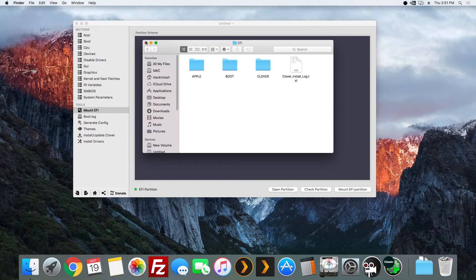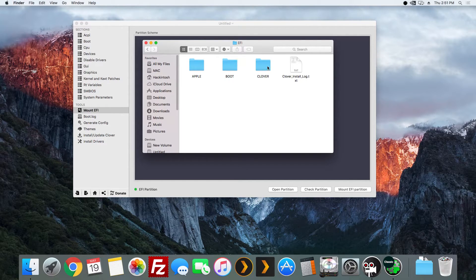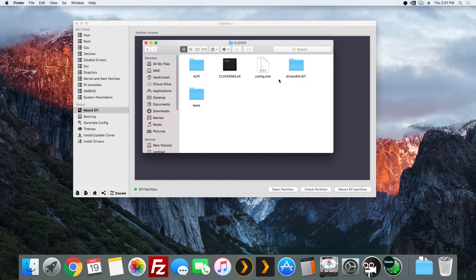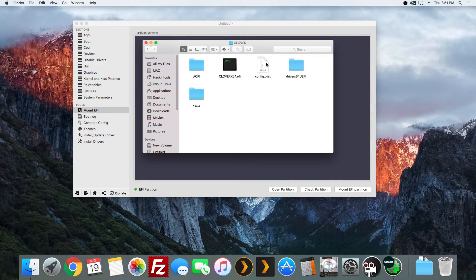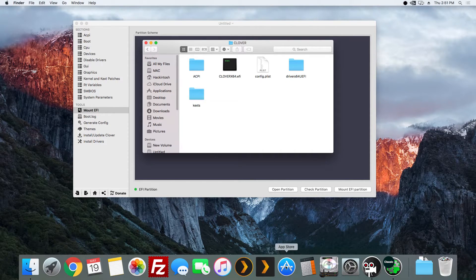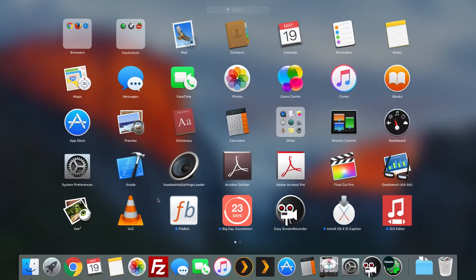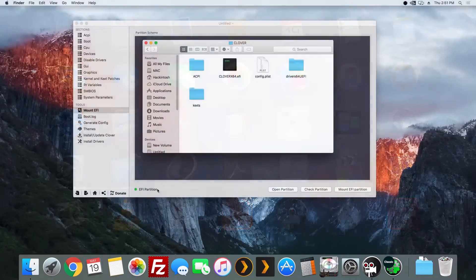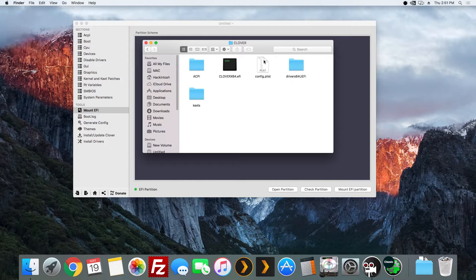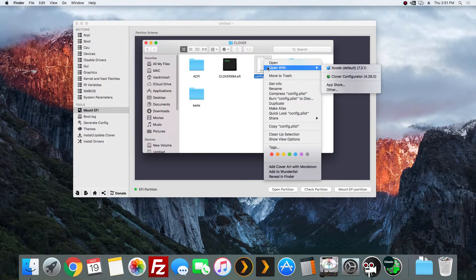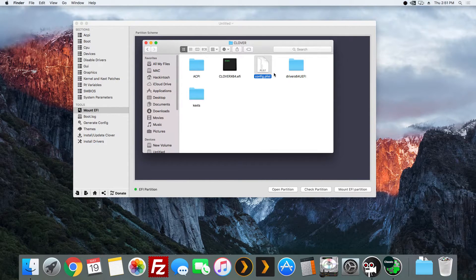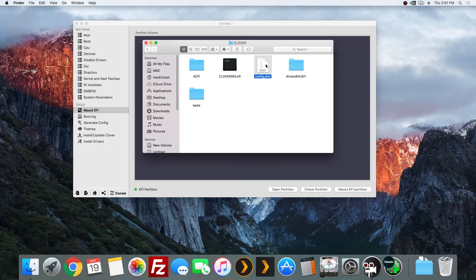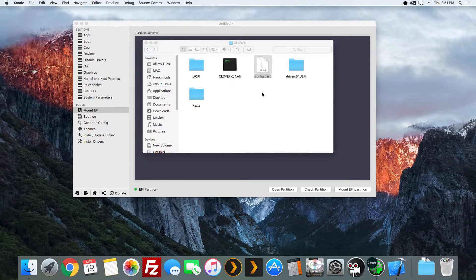So now what I want to do is go to Clover. Now because I have Xcode, you're going to need to go to the App Store and download Xcode. But because I have Xcode downloaded right here, I'm going to double click this. And if it doesn't open with Xcode, just right click and hit open with Xcode. But I already got to default to it. So I'm going to open with it.